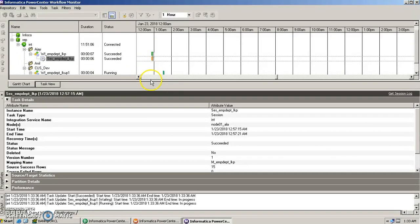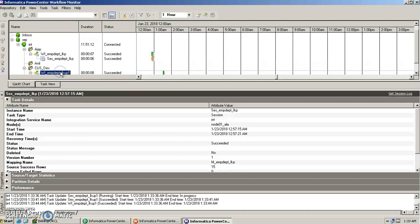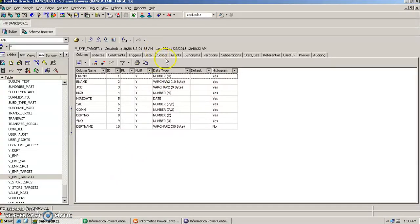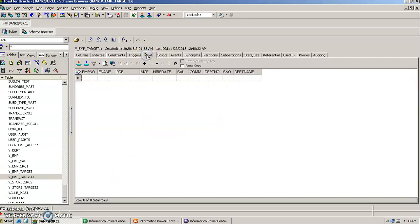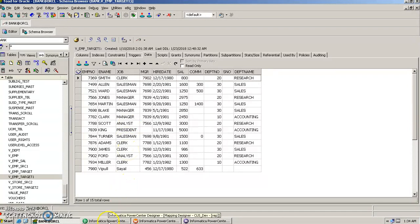We run the workflow and check the monitor window — the workflow shows as succeeded. Going into the target table VempTarget1 and refreshing, we can see the data has been loaded. The department name has come from the department table while the rest of the employee details have been loaded from the employee table. This is how lookup transformation works in Informatica.